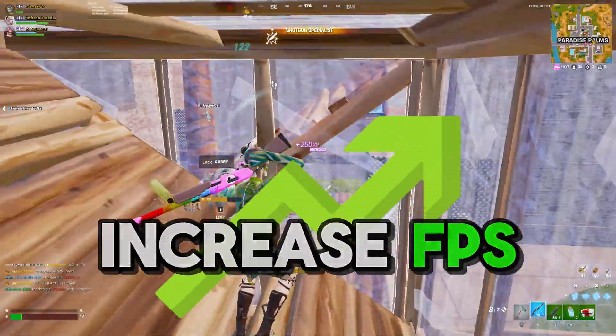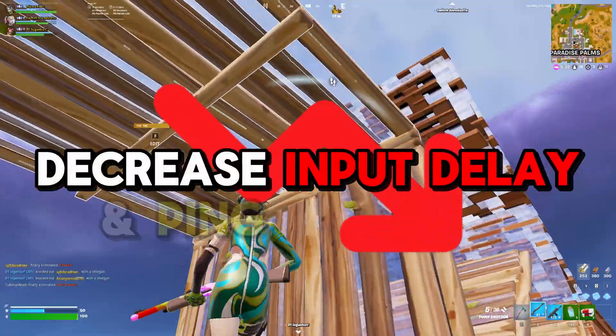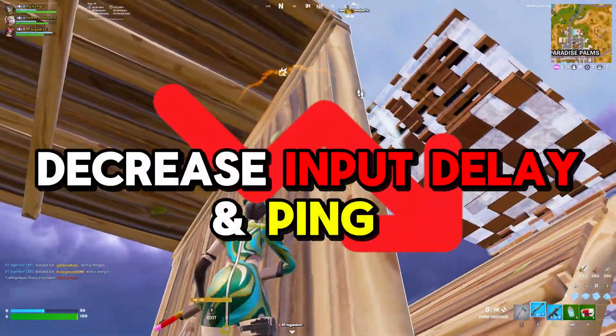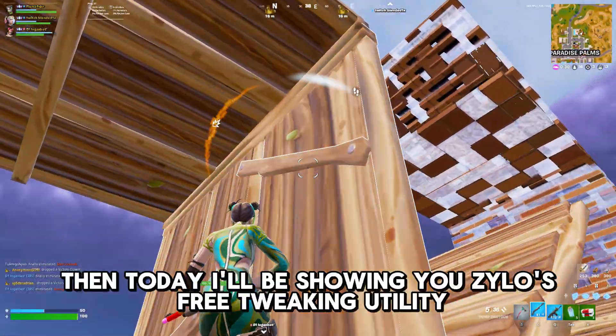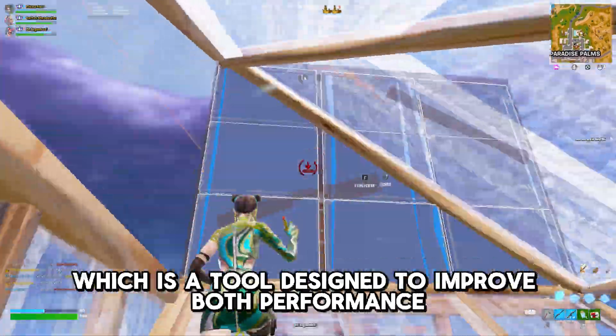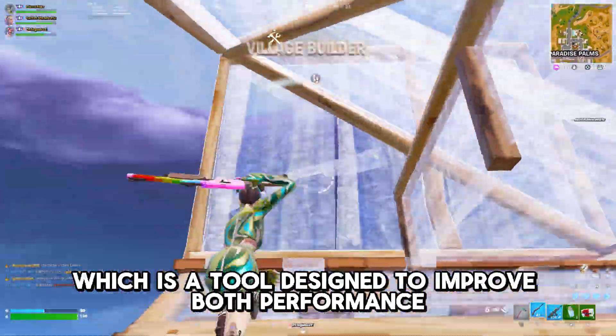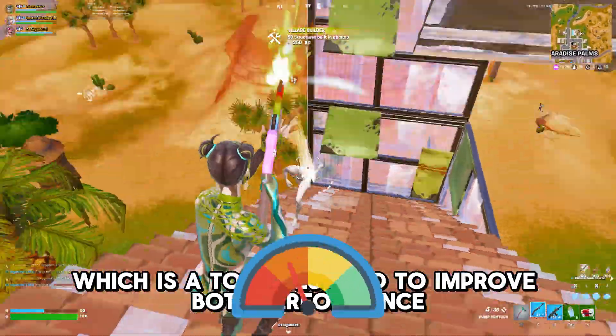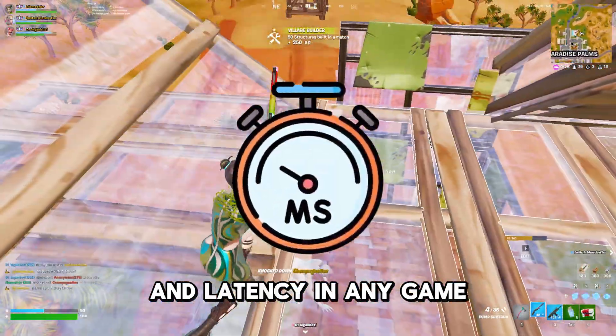Do you want to increase your FPS, decrease input delay and ping in just a few minutes? Then today I will show you Xylo's free ticket utility, which is a tool designed to improve both performance and latency in any game.